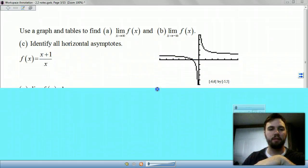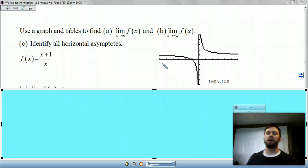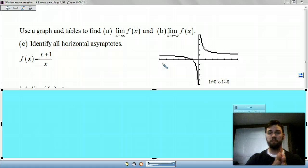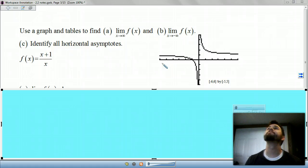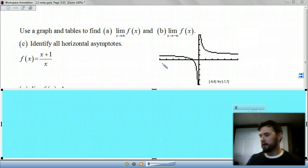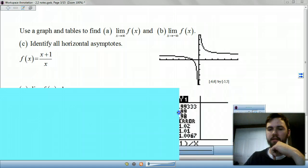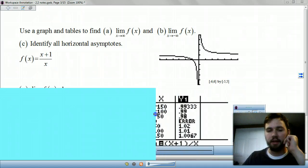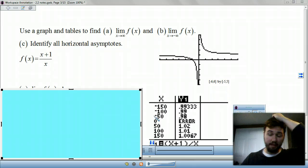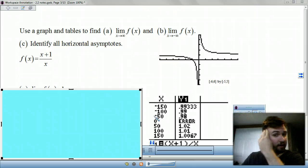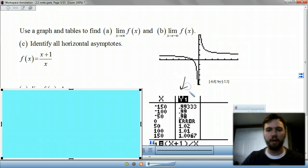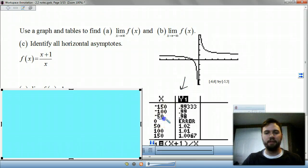Go ahead and sketch this graph. Take a moment, sketch it, write this down. This is a very important example. Now, when you graph it, hit your table button. If you're struggling with this, just ask me about it next time we see each other and I can show you in your calculator. This table is going by 50s, which is not a bad number to use when you're looking at end behavior.